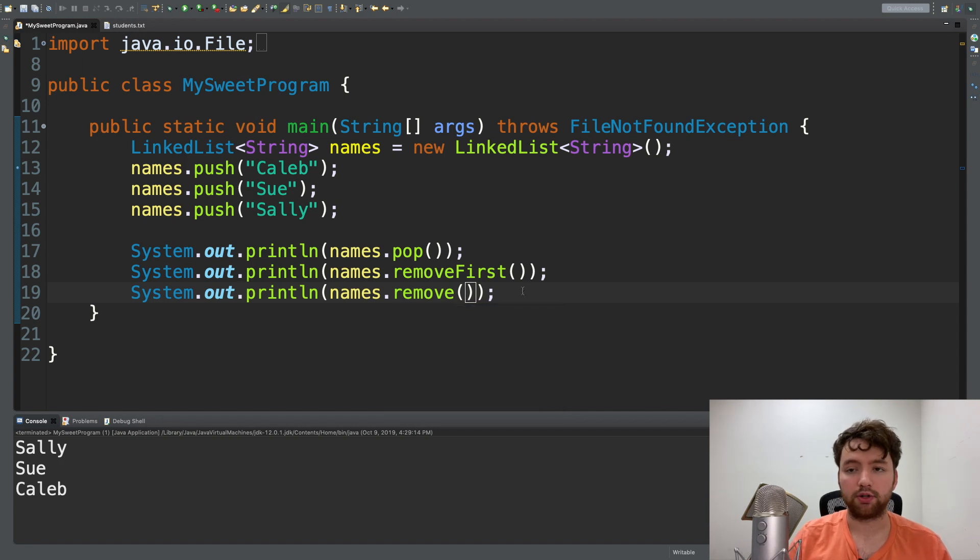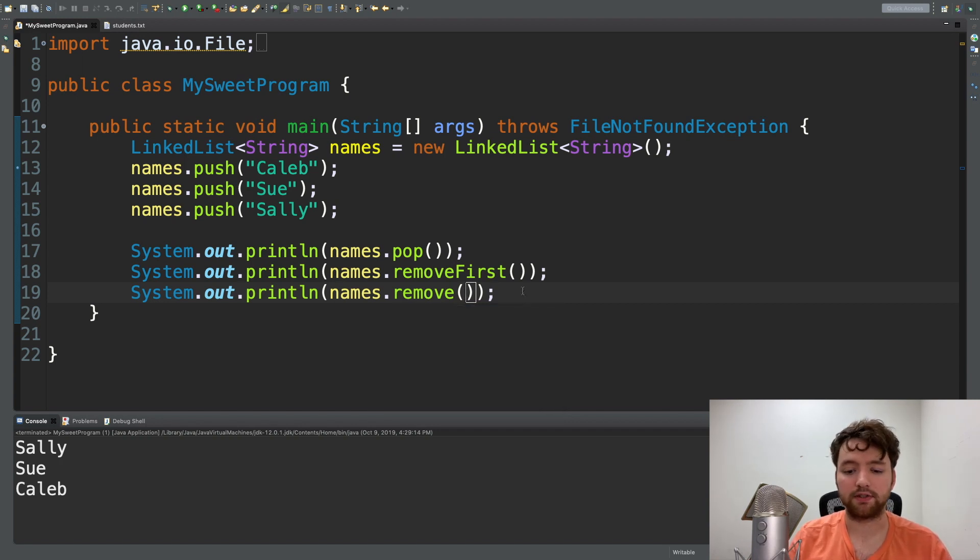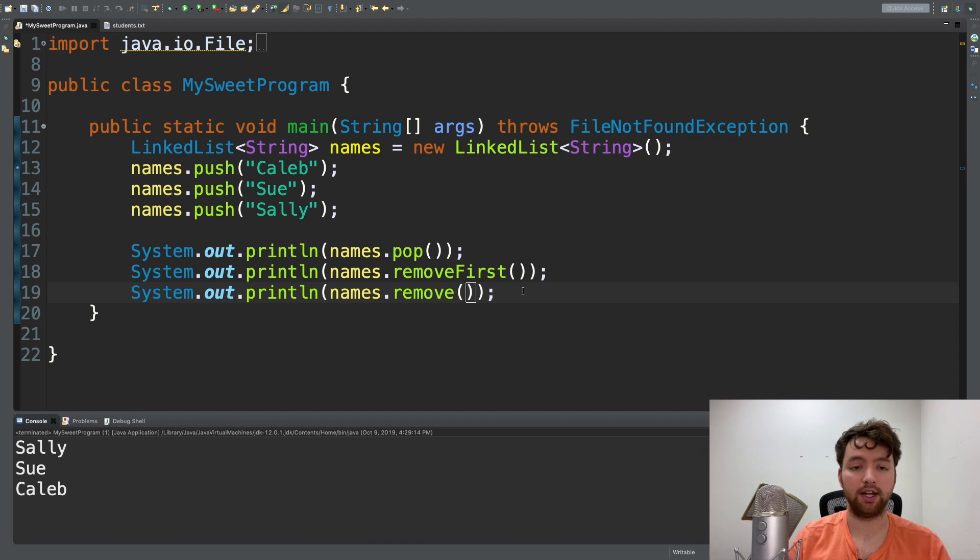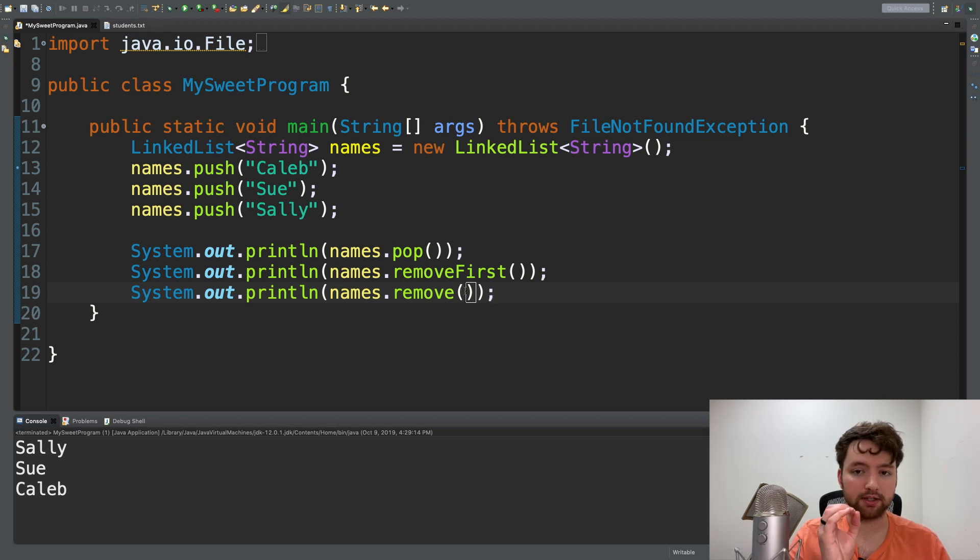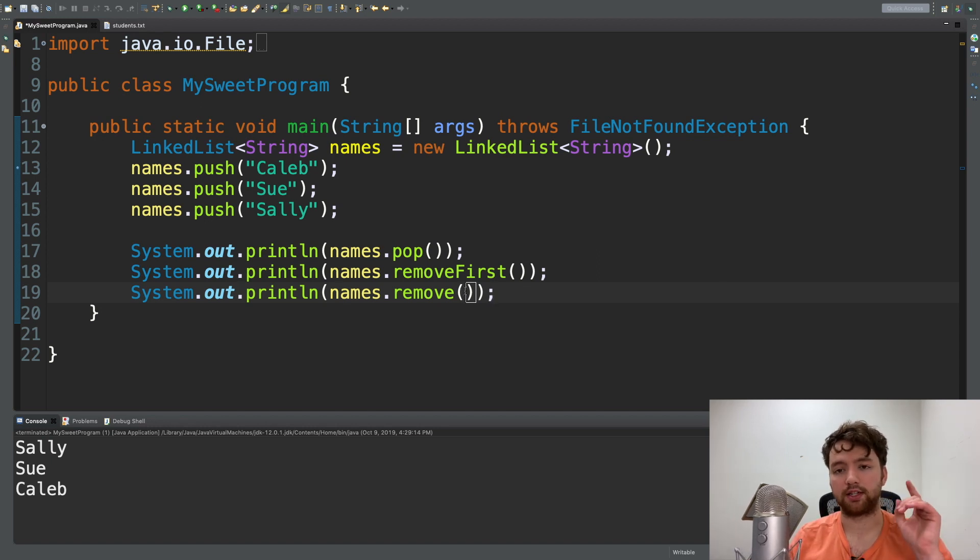Basically it's a method with the same exact name, same purpose, but takes two different sets of arguments. In this case we have an overload that takes zero arguments and then we have an overload that takes one argument.